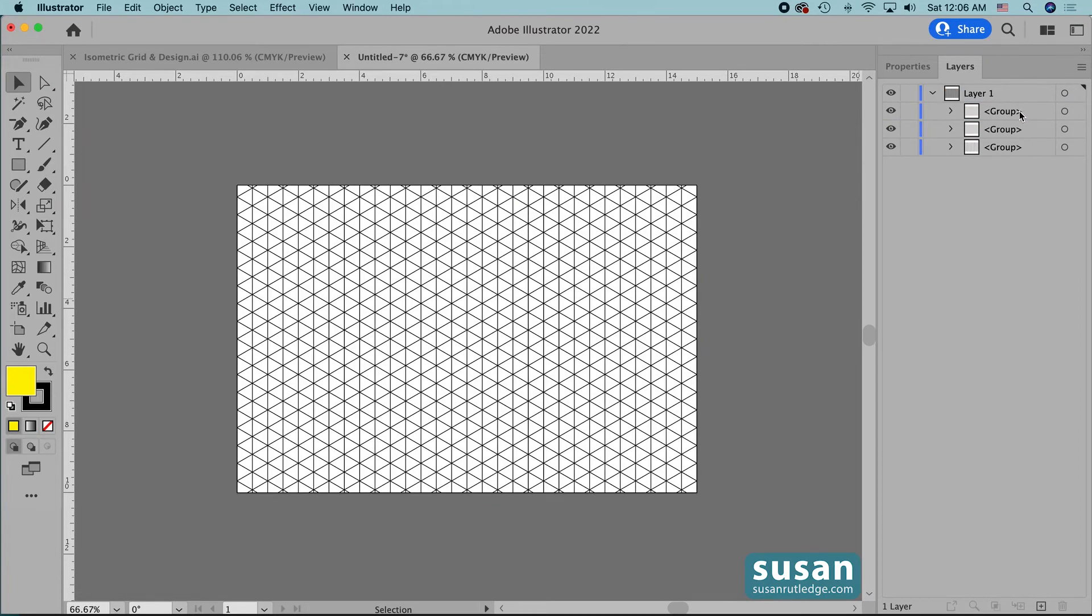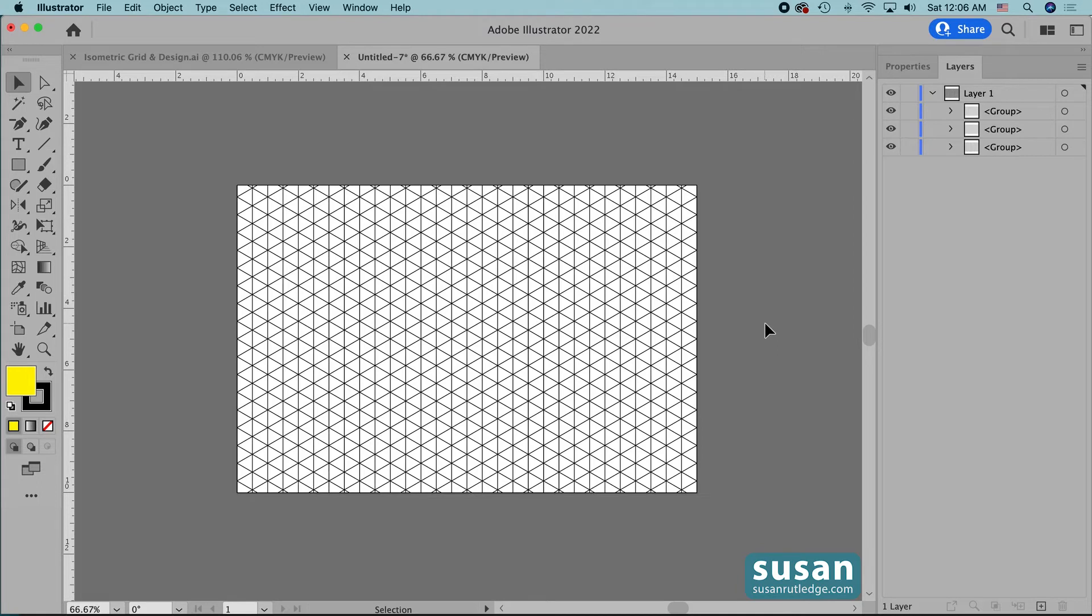and then let's get the selection tool keyboard shortcut v click on the artboard to deselect everything I'm going to come back and click on the rectangle and just press the delete key.